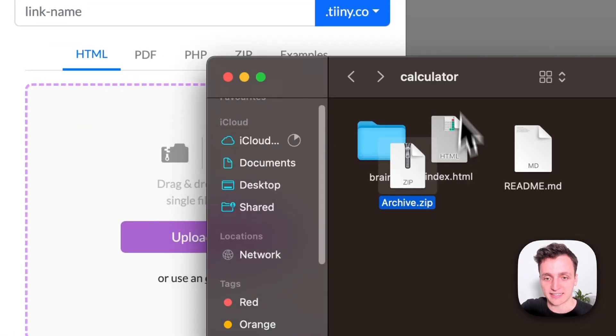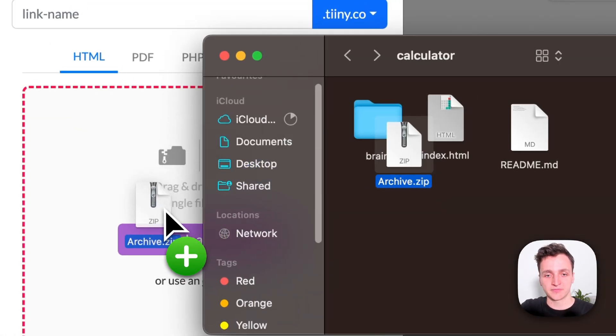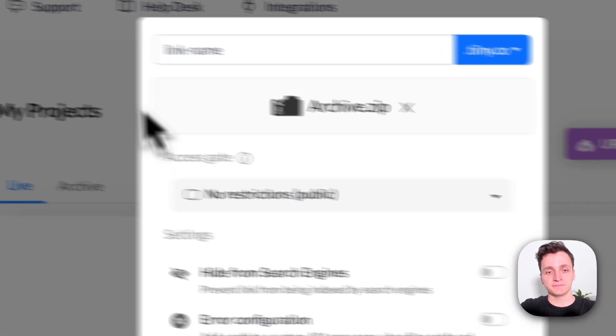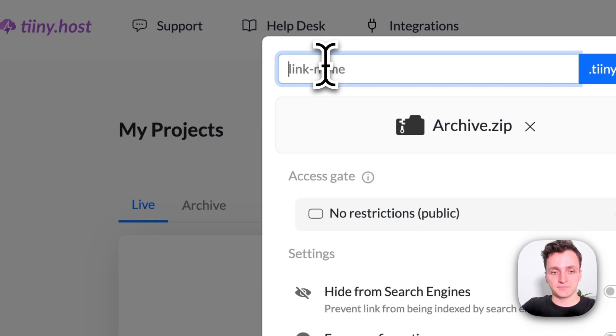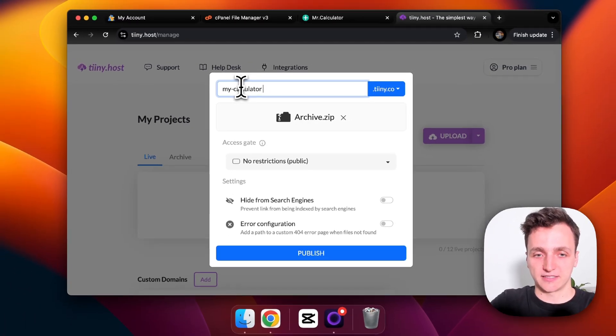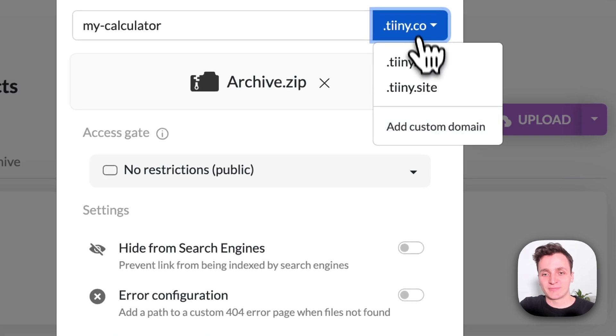Well we already have a zip file so I'm going to get that archive.zip we made earlier and drag it into the upload section. Now we can choose a link name. I'm going to say my calculator and spell it correctly, and we can also add a custom domain but I'm just going to use theirs.